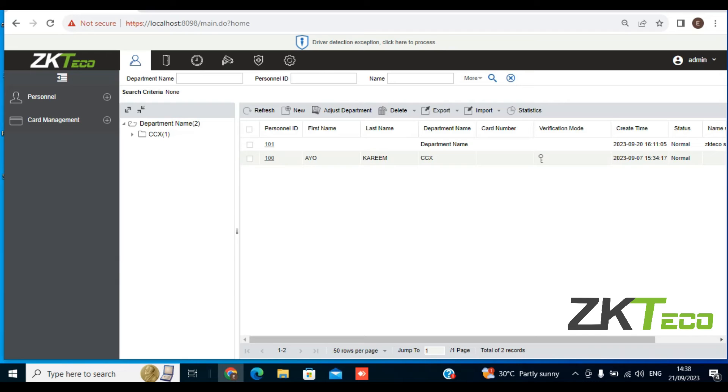Today I'm going to show you how to set up custom attributes on ZKBioAssets IDS. In case you're wondering what custom attributes is all about, let's take for instance in your organization, except from basic fields...